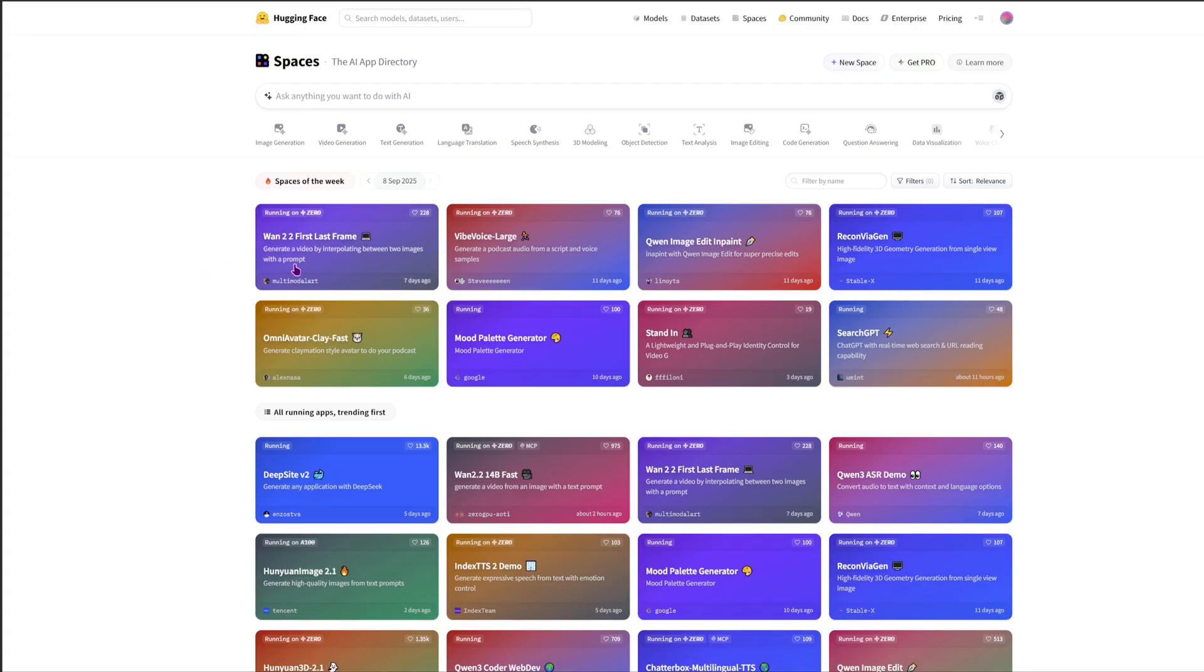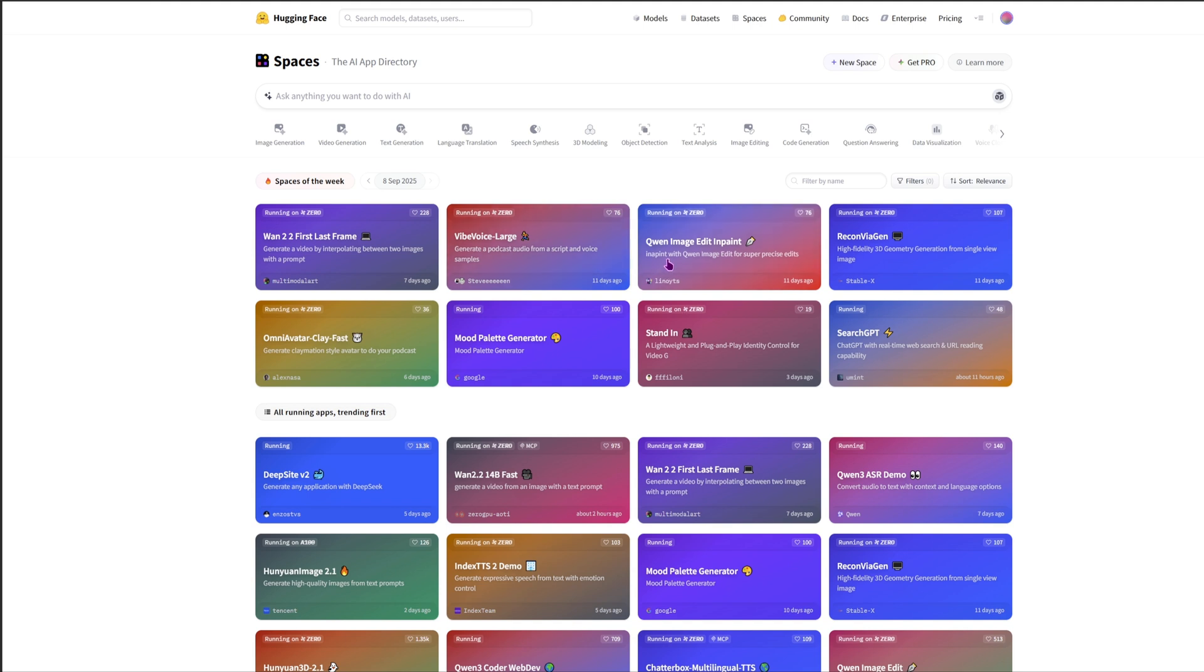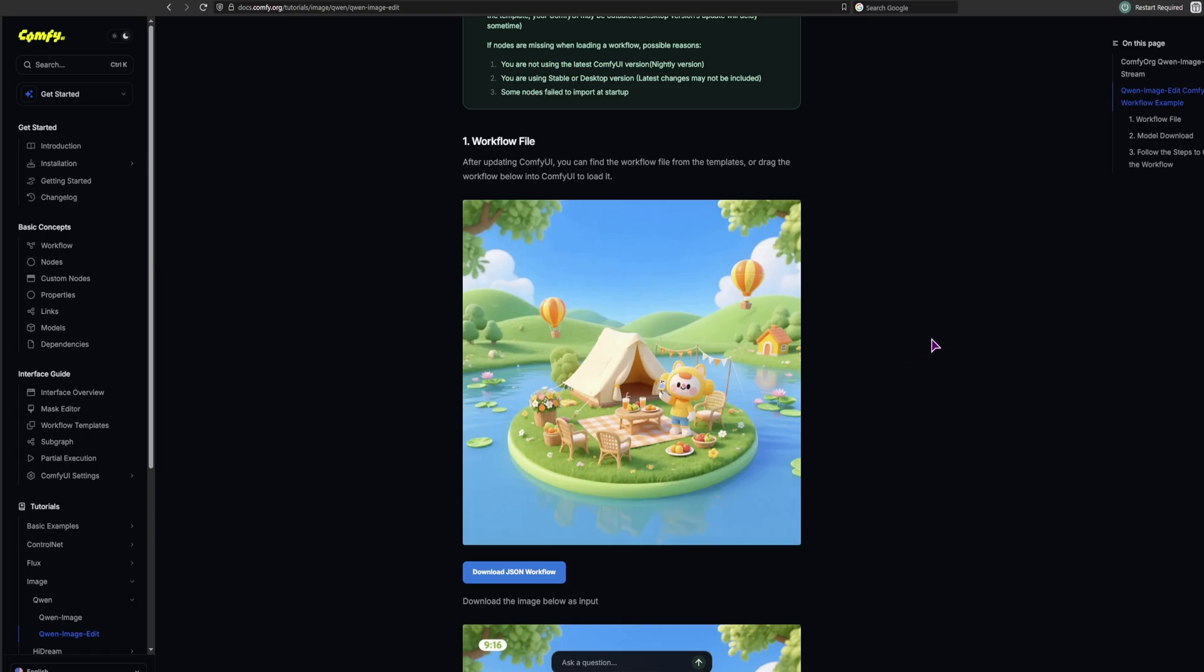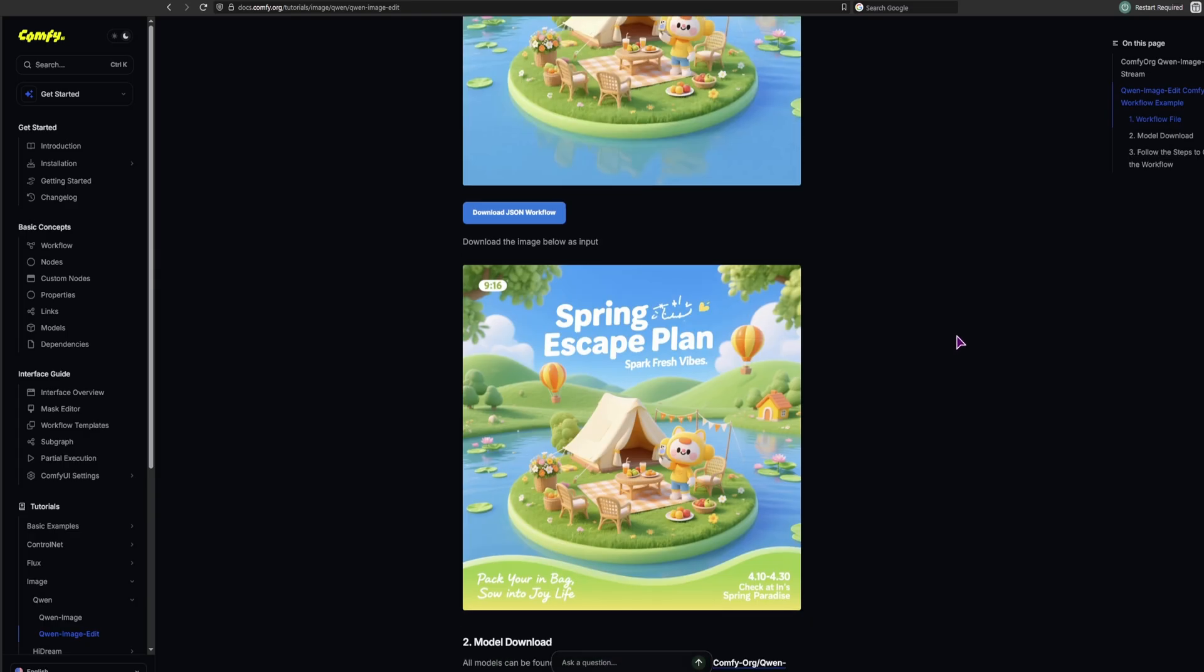Now if you don't have a good enough machine to run custom models to make your own images, I suggest you go to Hugging Face. In this case I've used quen image edit, but you do have a bunch of other spaces to play with. The latest one was this one, 1.2.2 first and last frame, so you can make videos. You can also make some voice overs, so podcasts from scripts and voice samples. And a lot of other things.